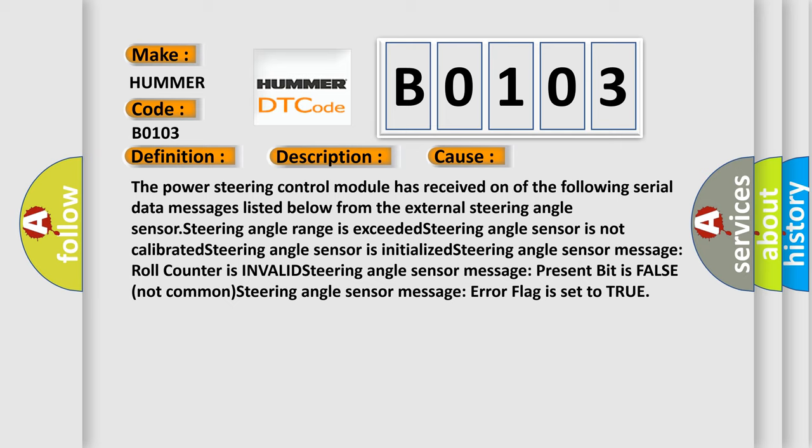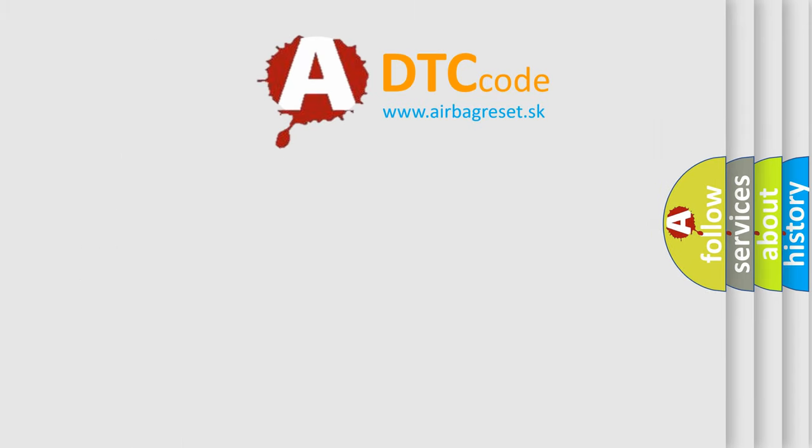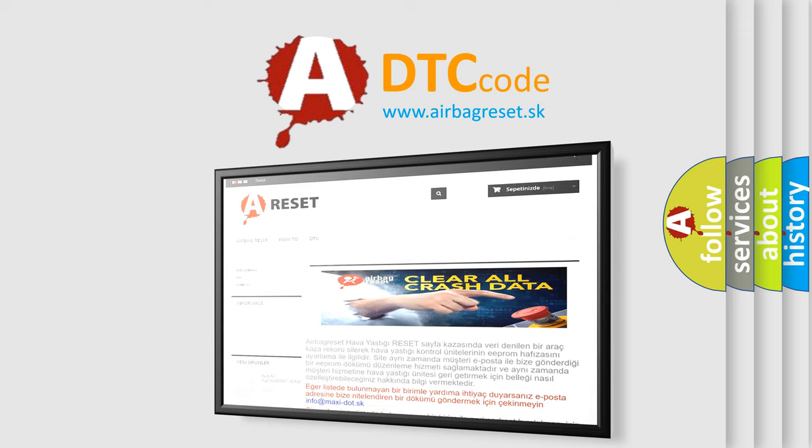The airbag reset website aims to provide information in 52 languages. Thank you for your attention and stay tuned for the next video.